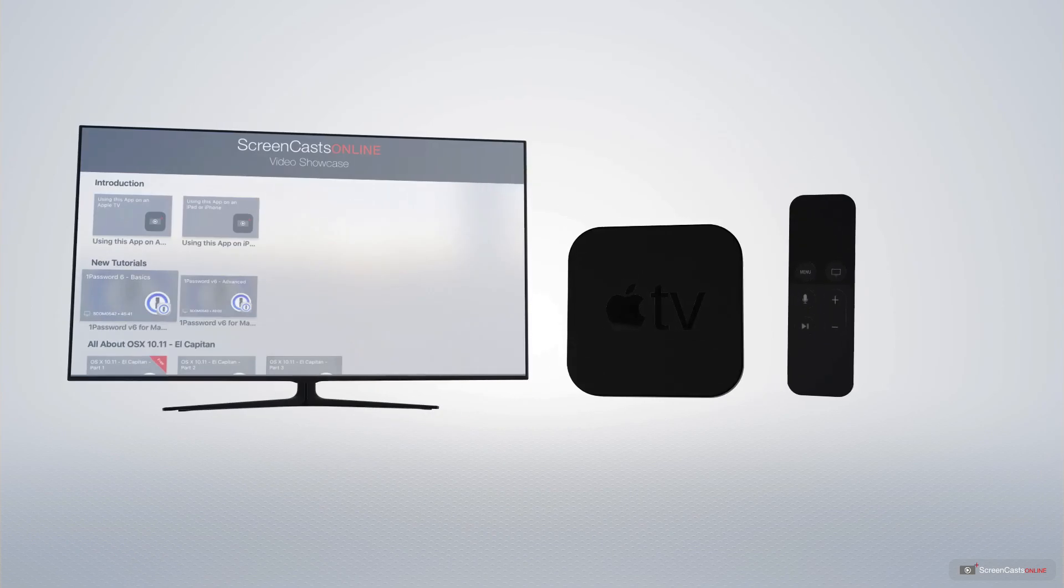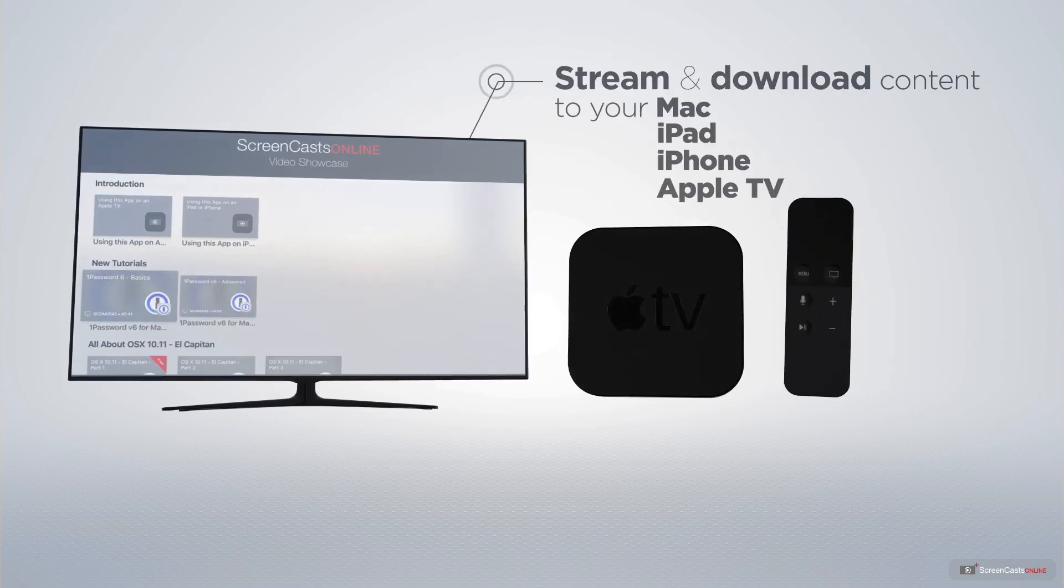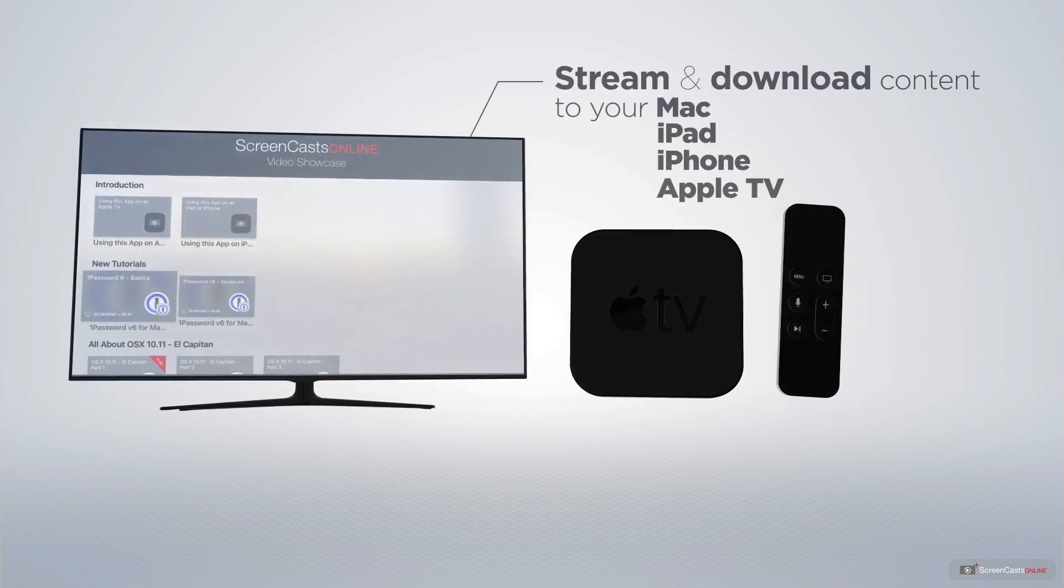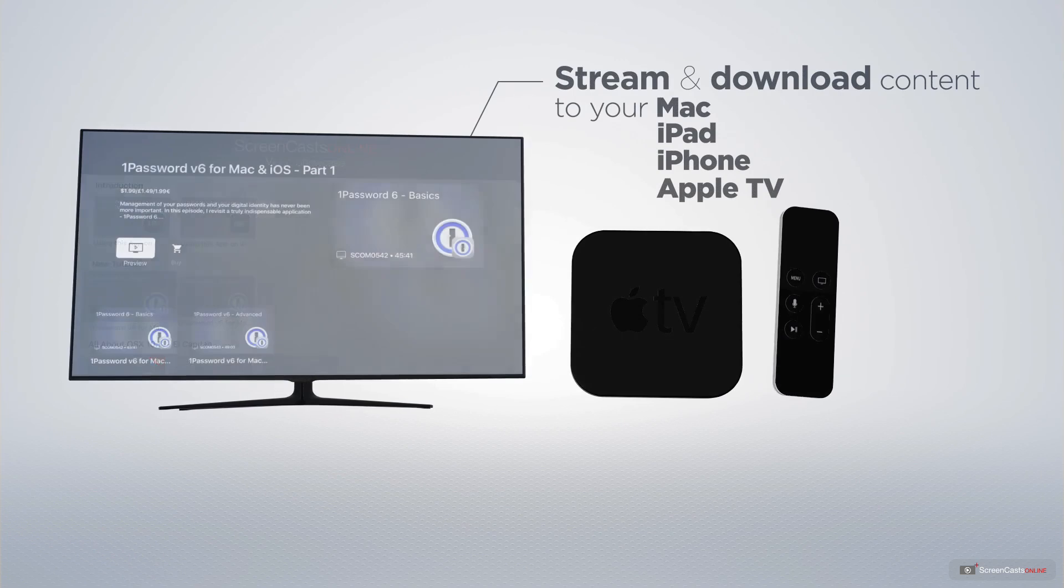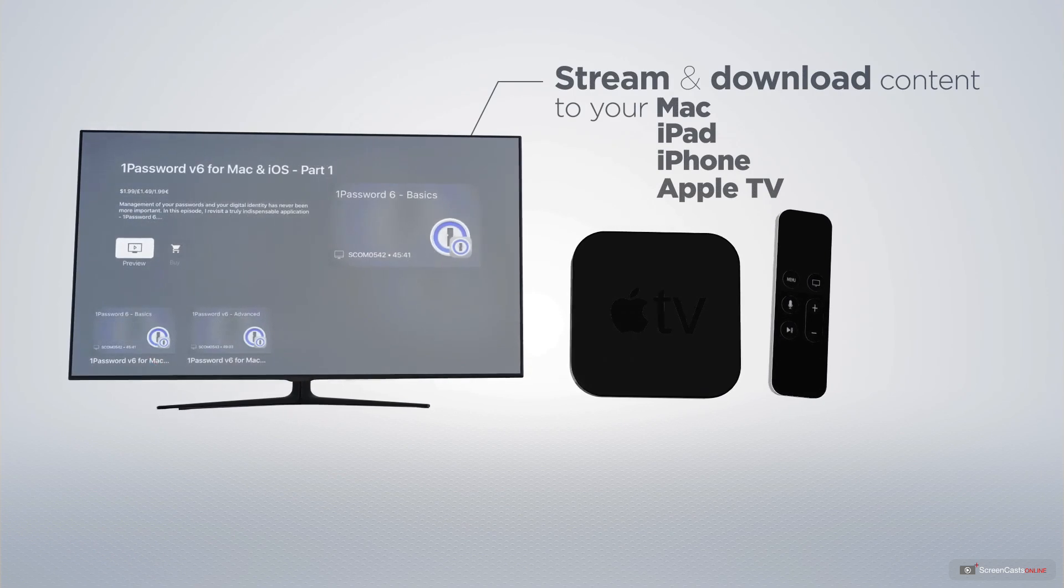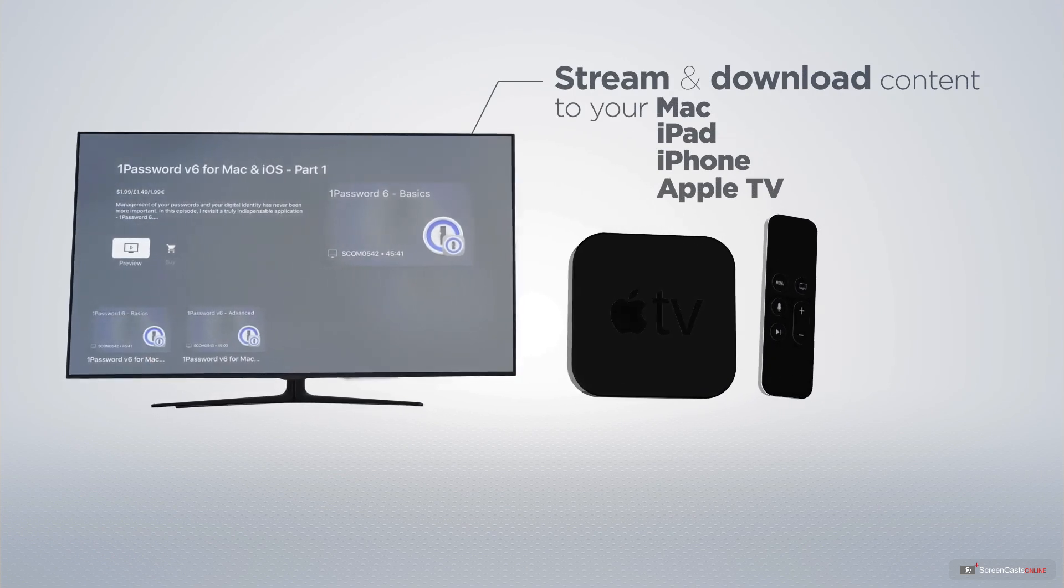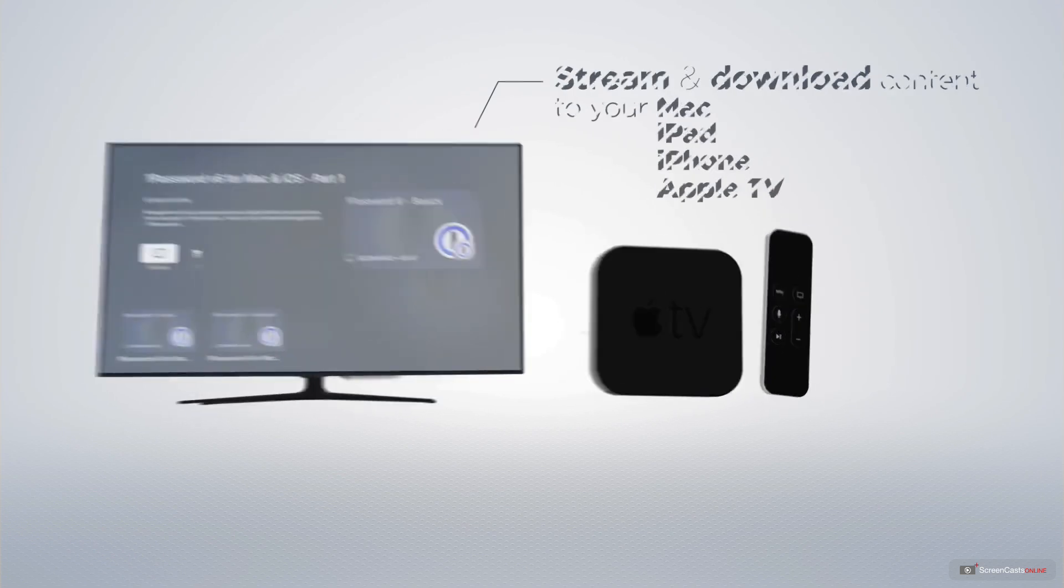You can stream and download all of our videos on your Mac, iPad and iPhone, and even your Apple TV using the members-only ScreenCastsOnline Apple TV app.